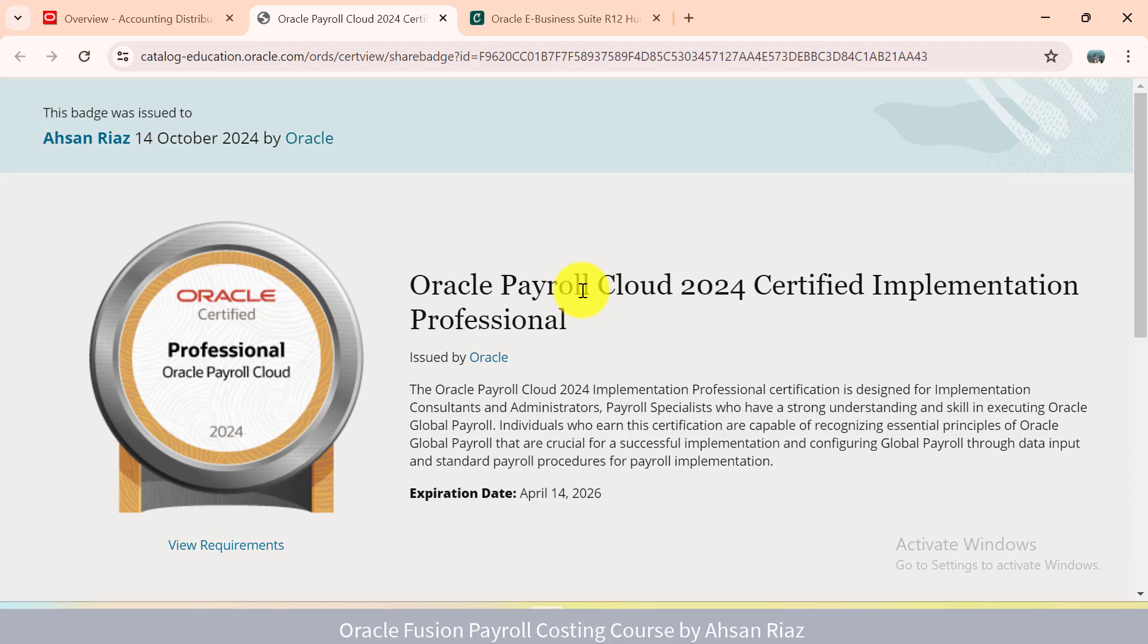So I hope you will enjoy this lecture, and I will see you in this course. Thank you.